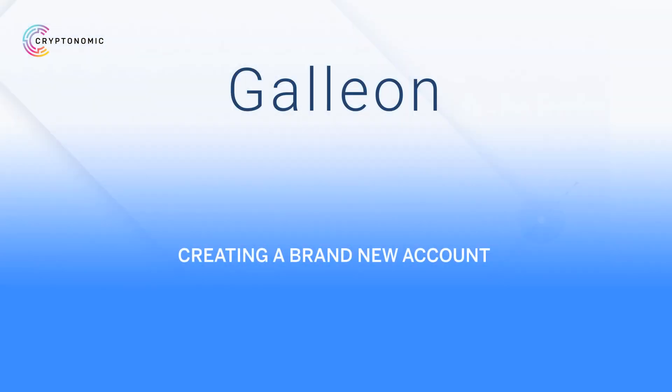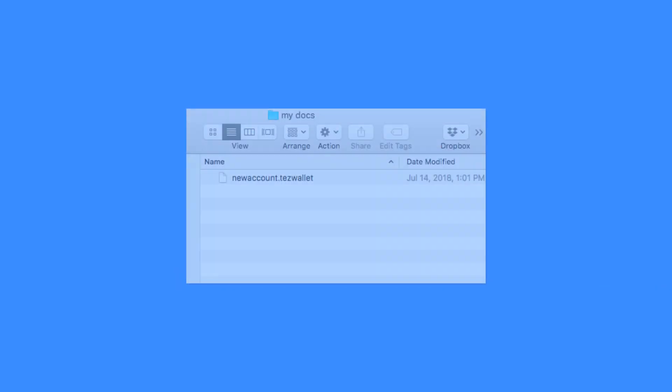Creating a Brand New Account. You can create a brand new account if you want to move your fundraiser allocation or receive funds from someone. You will only need a wallet file to create a new account.